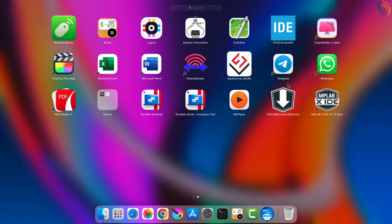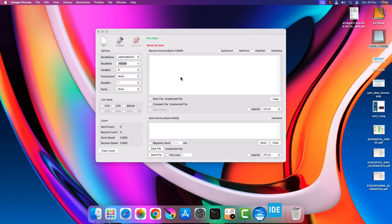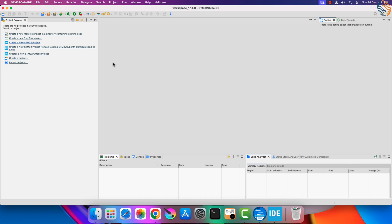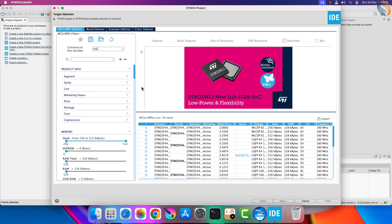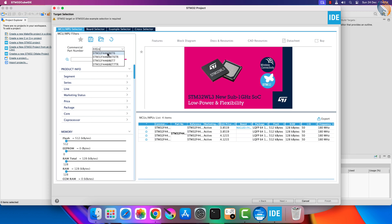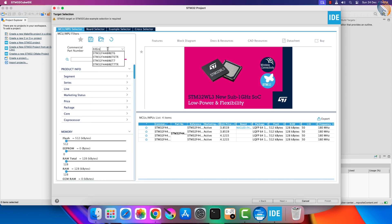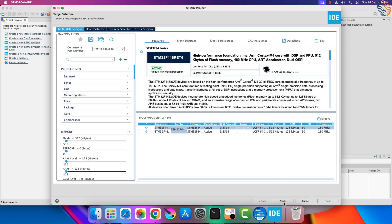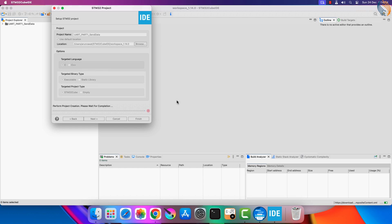Let's start the cube IDE and create a new project. As I mentioned I am using the Nucleo F446RE development board. Give some name to the project, and click finish.